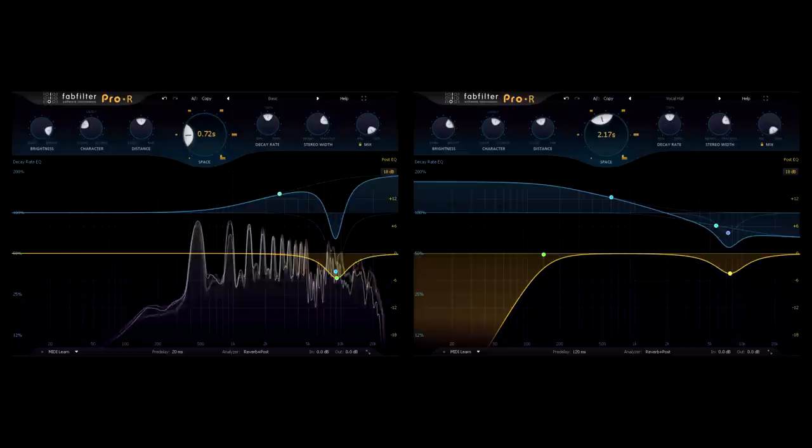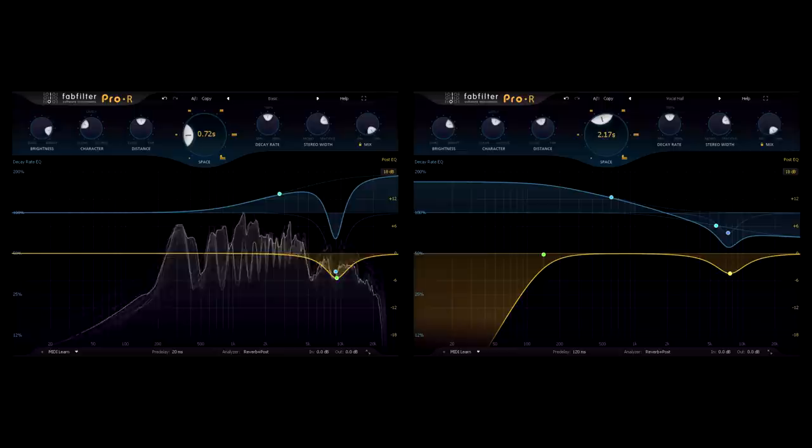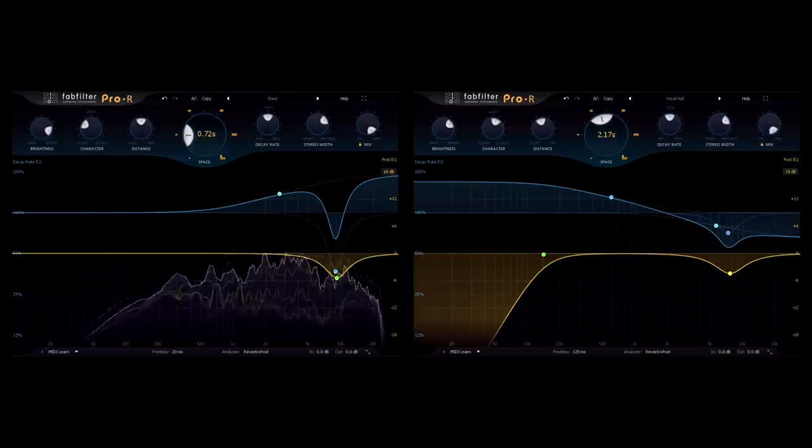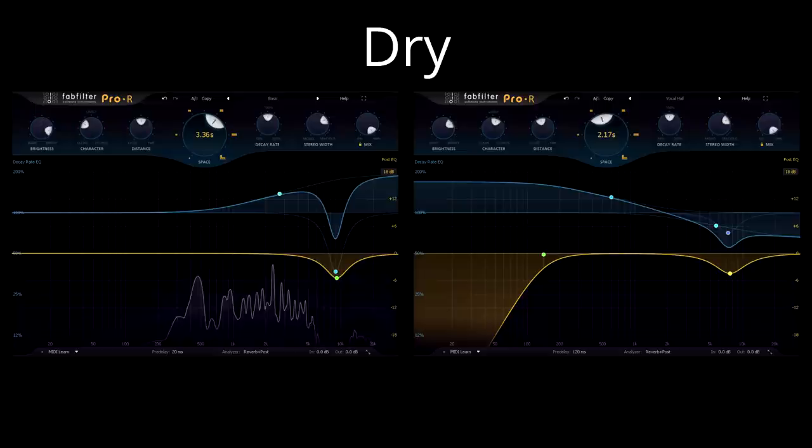The music moved on somewhere else, and the sound of the vocal changed to reflect that. We've therefore achieved a few different things with our reverb. At the most fundamental level we've stopped the part from sounding stuck on top and disconnected from the rest of the mix, as the dry vocal does.